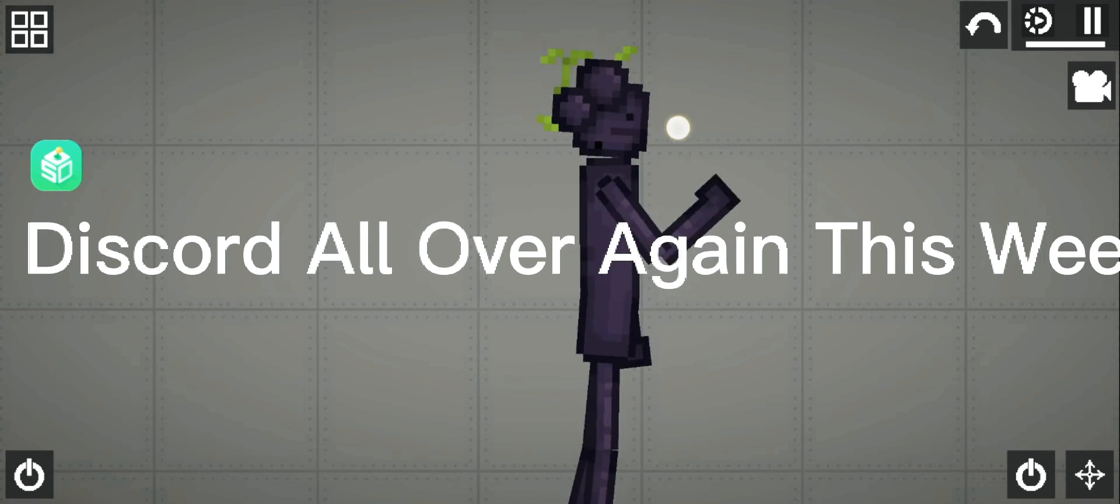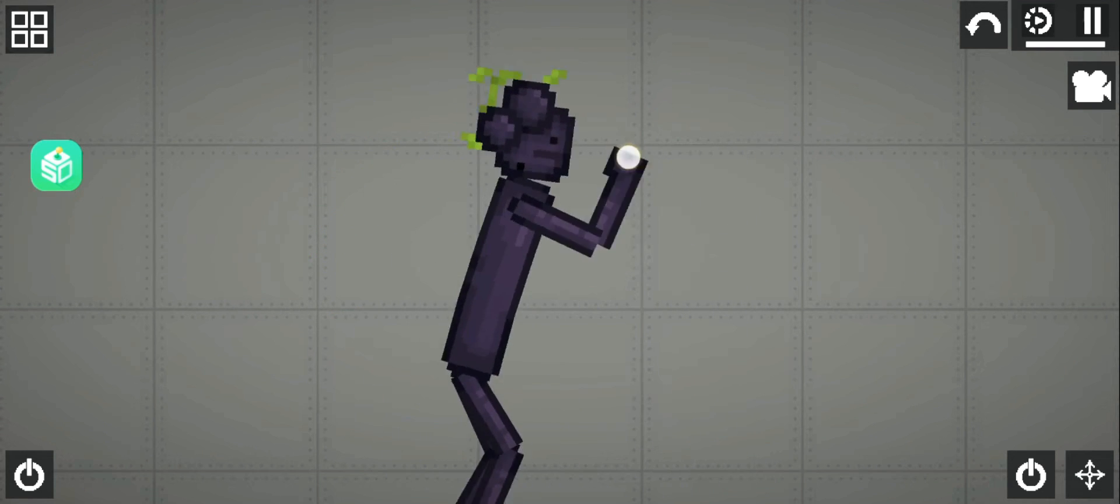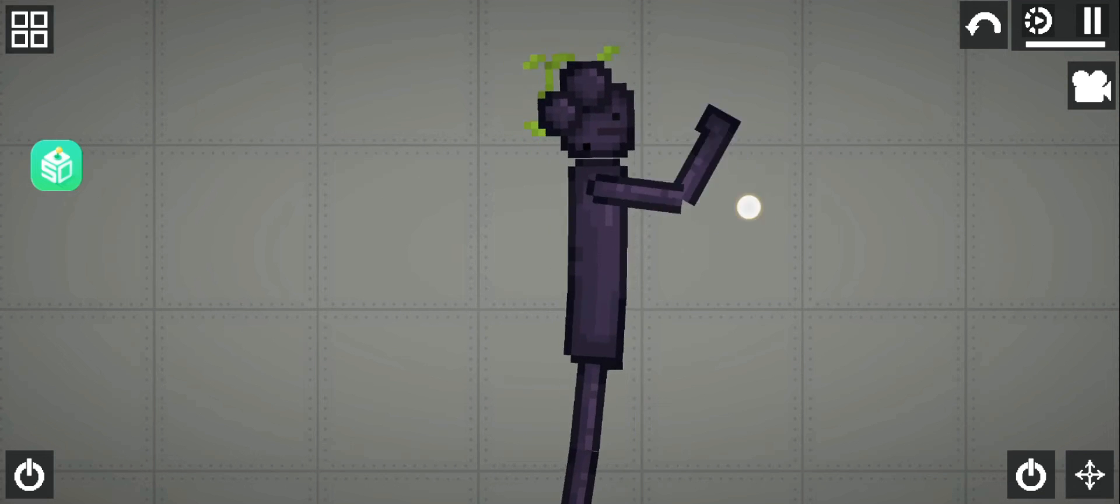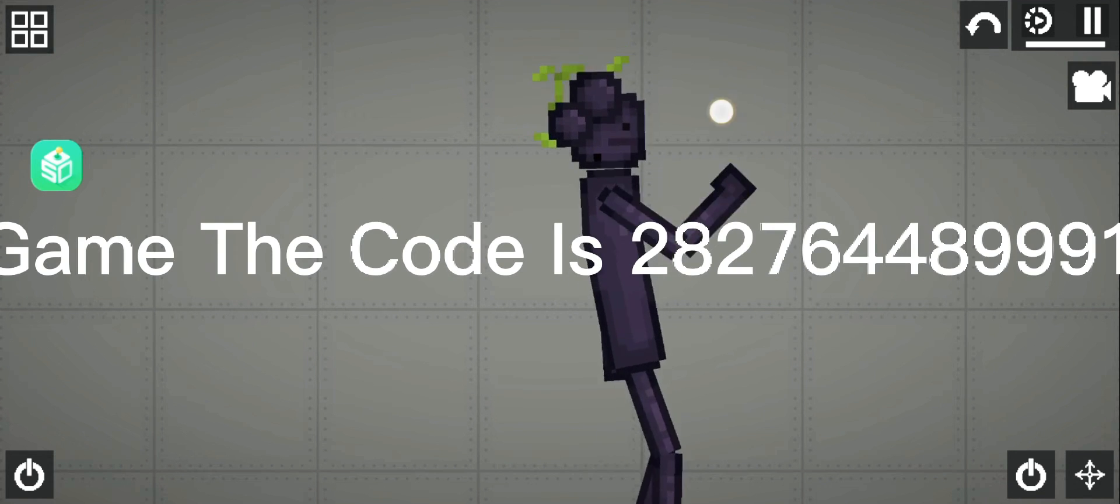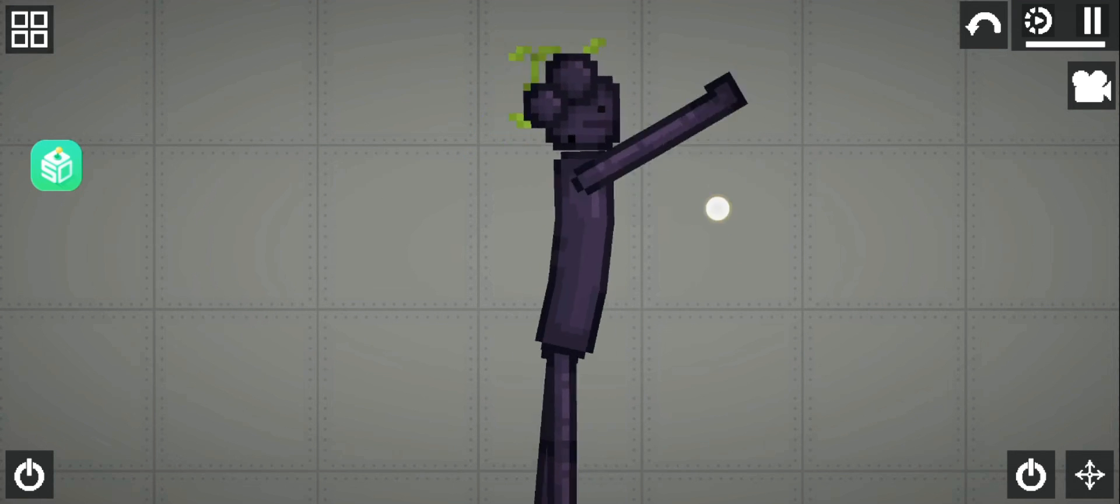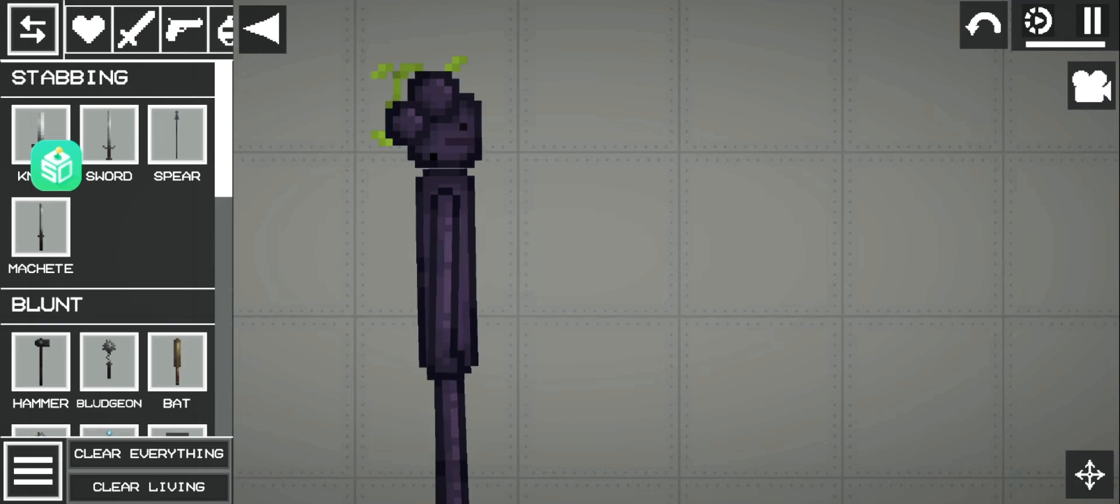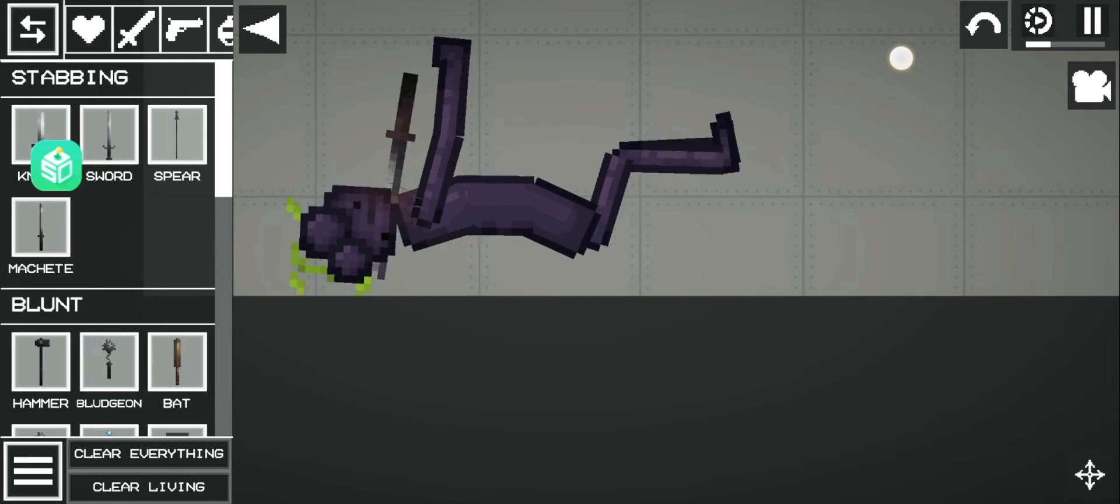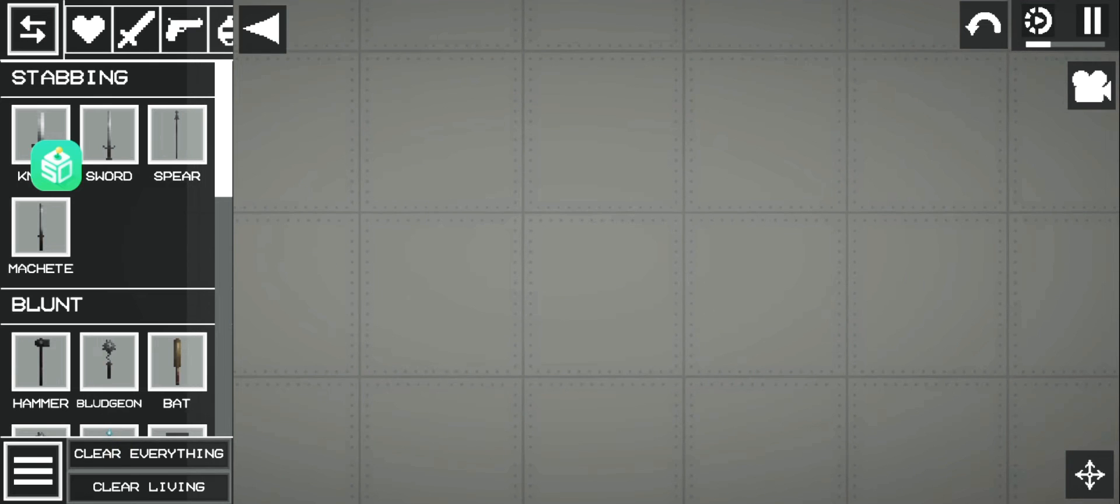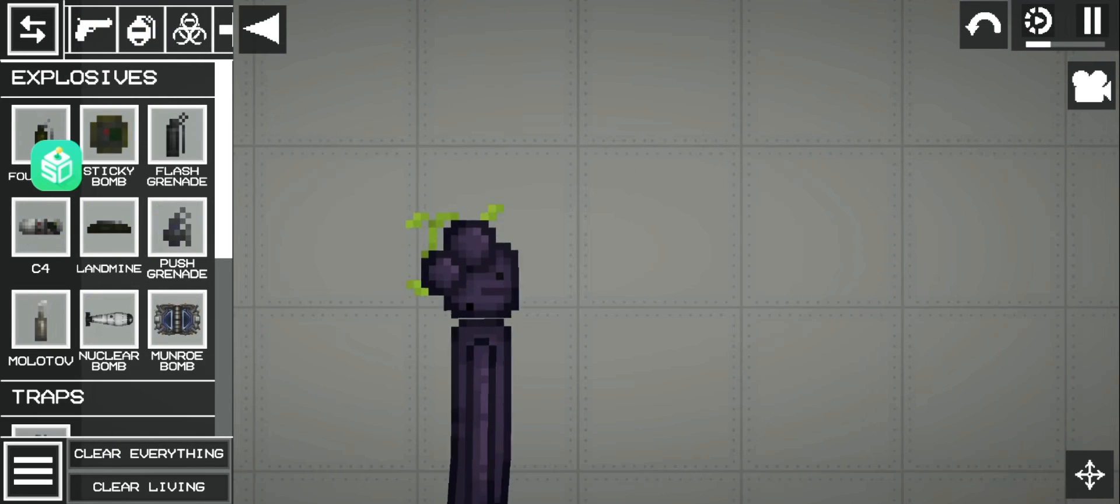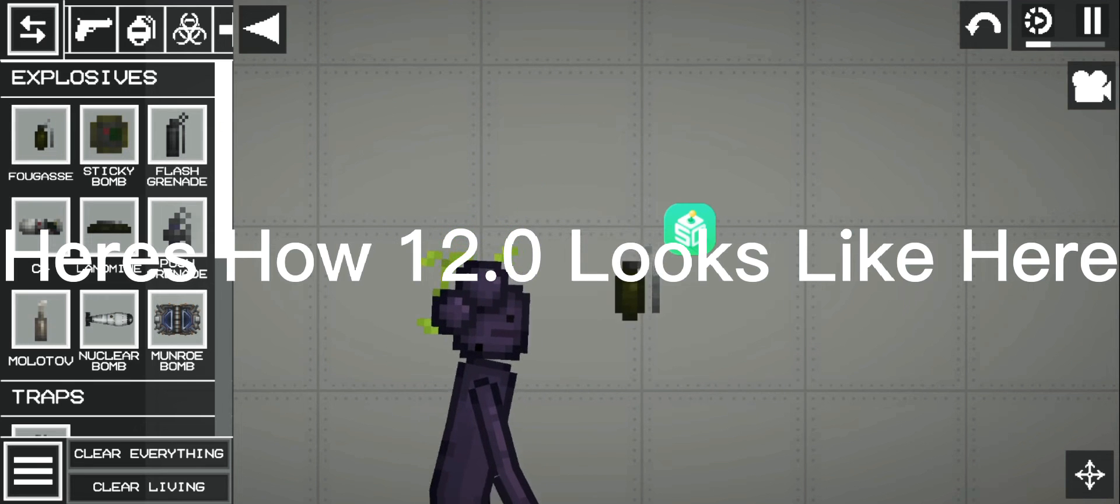But the 10.0 update gone wrong in discord all over again this week. I don't trust Sills or this version. One weeks to week that's how it get update in game. The code is 2827648999910483810173854991810472199192745848Q6. Here's how 12.0 looks like here.